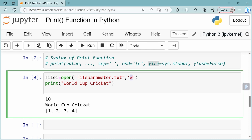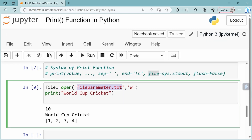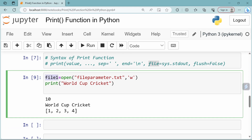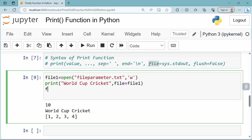Open the file in write mode. If the file does not exist, a new file named fileparameter.txt will be created in the current directory. Now we use the file object with the print function: print value, file equals file1, where file1 refers to the opened file object. After writing, close the file using file1.close().